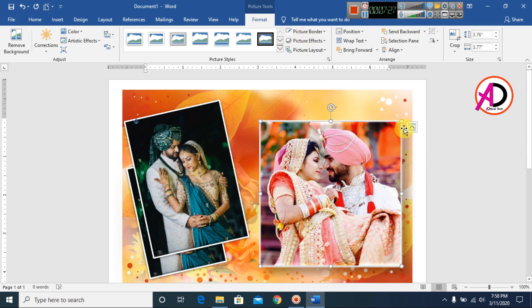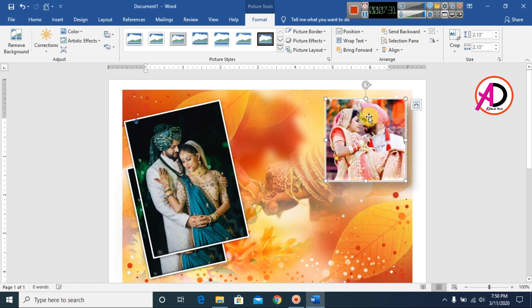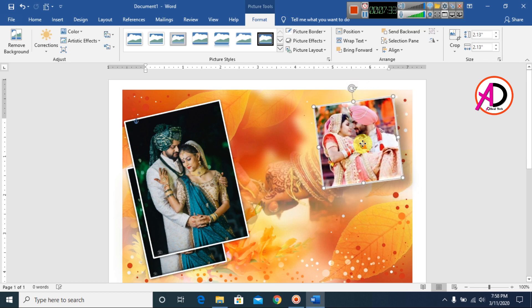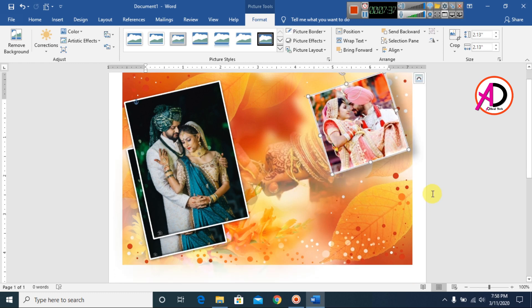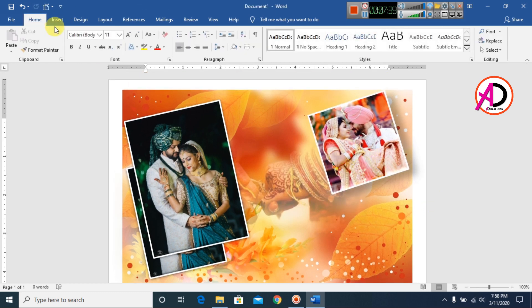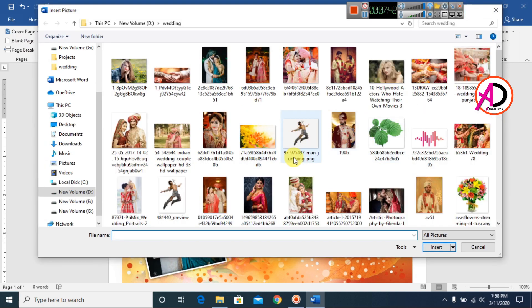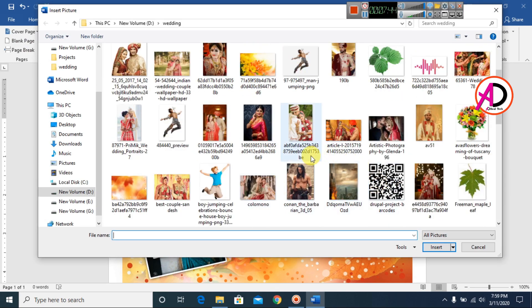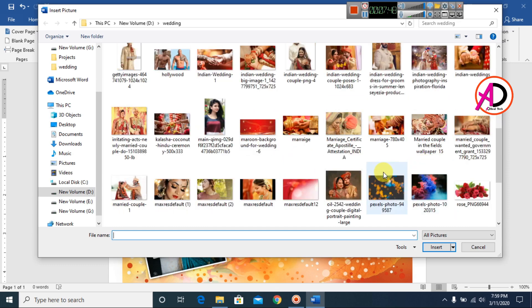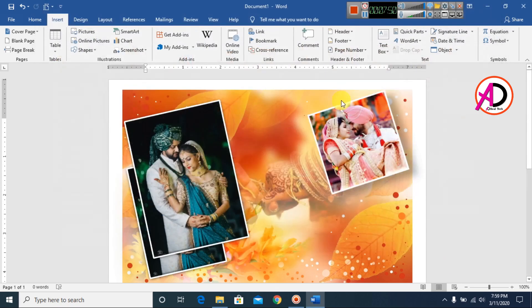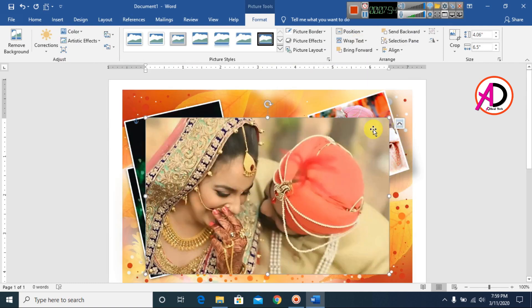I make a border and drag to adjust this style. Then I go to Insert again, click Pictures, choose more pictures, and set them to 'In Front of Text.'